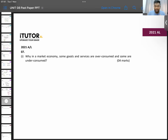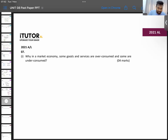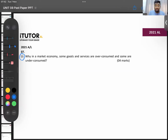Starting with the 2021 A-Level paper, question number seven, subsection one. Subsection one asks: why in a market economy are some goods and services over consumed and some goods and services under consumed?